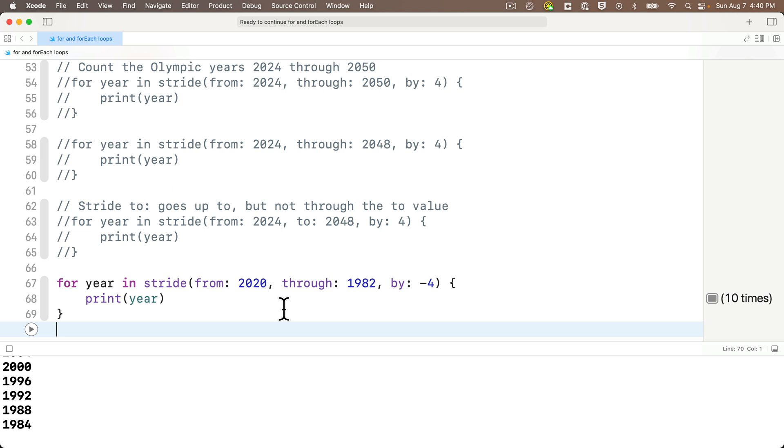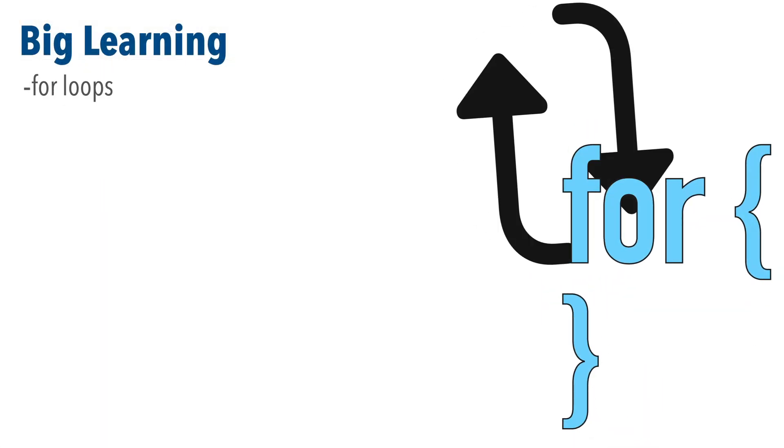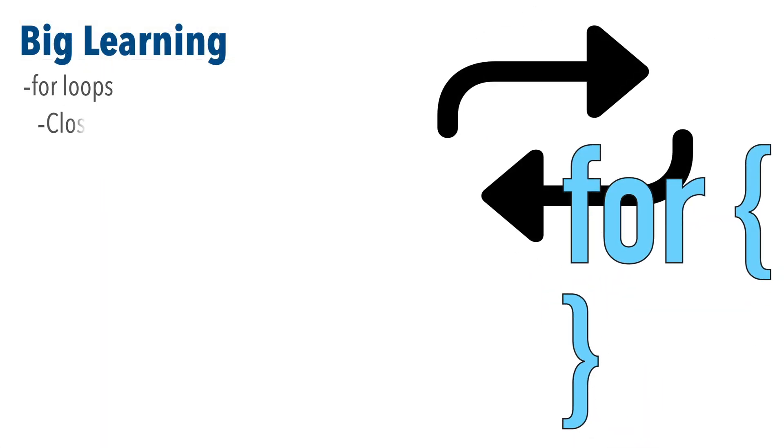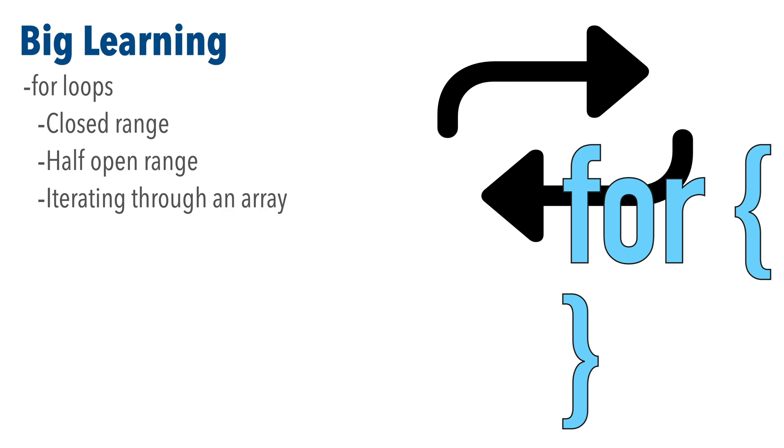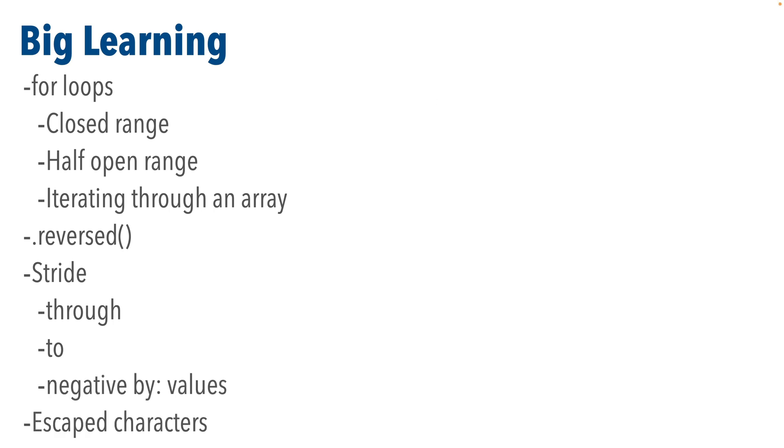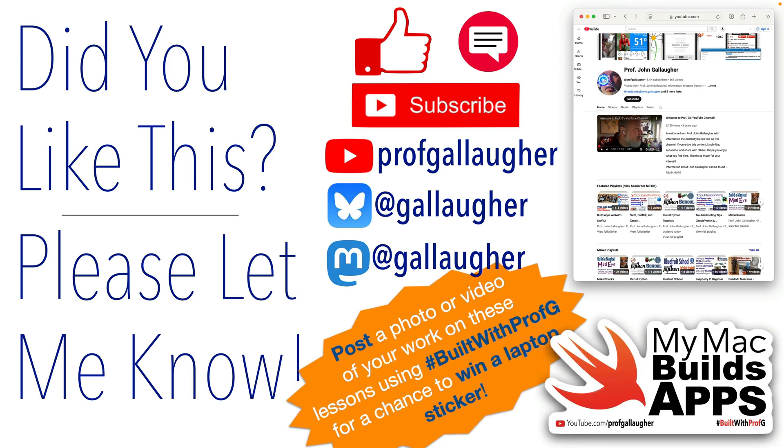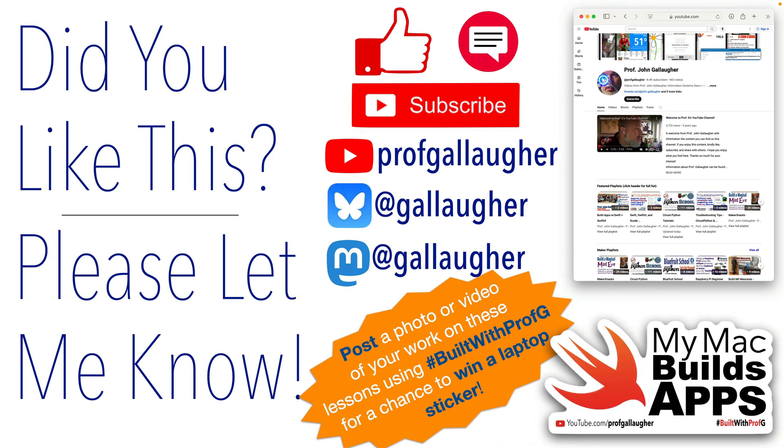Well Swifter, of course we've had more big learning this time, for loop style. We learned about for loops. We traveled through loops with closed ranges, half open ranges, and we iterated through arrays. We learned about the reversed method. We learned stride through and two values, and we used stride with negative values. You learned about escaped characters, and you met the throwdown of multiple challenges. Stride ahead, Swifter. Your skills are growing, are growing, are growing.